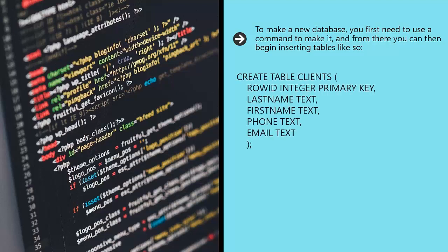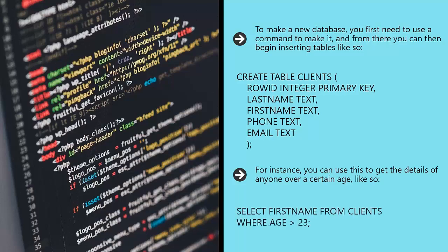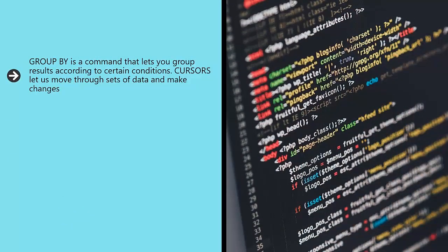One of the most powerful commands is something called SELECT, which allows you to retrieve information across one or more tables. For instance, you can use this to get the details of anyone over a certain age. GROUP BY is a command that lets you group results according to certain conditions. Cursors let us move through sets of data and make changes.